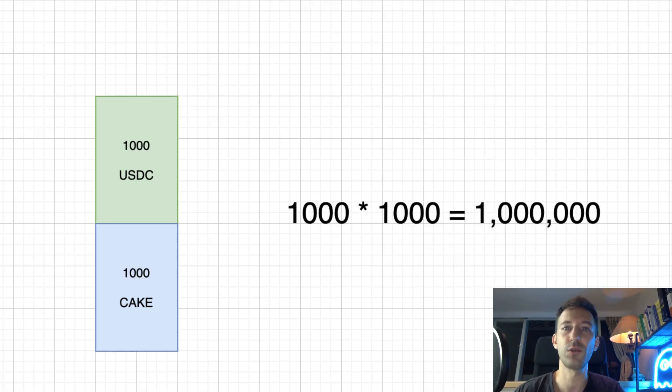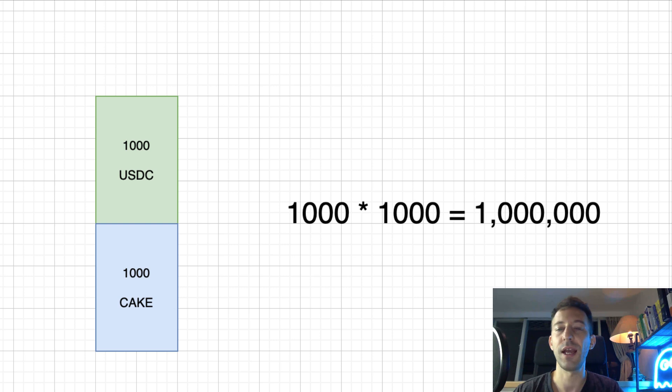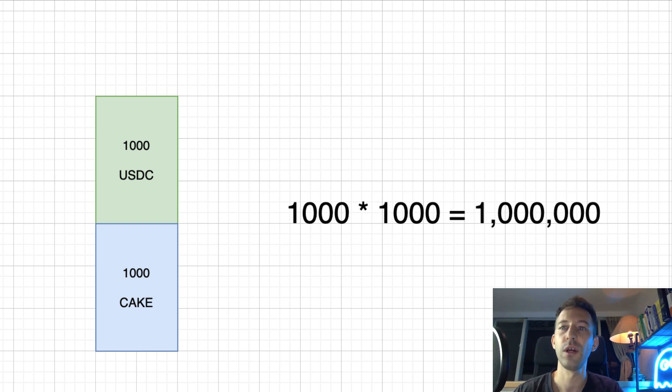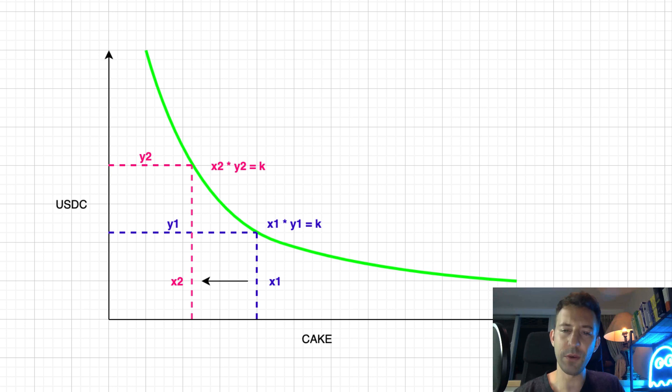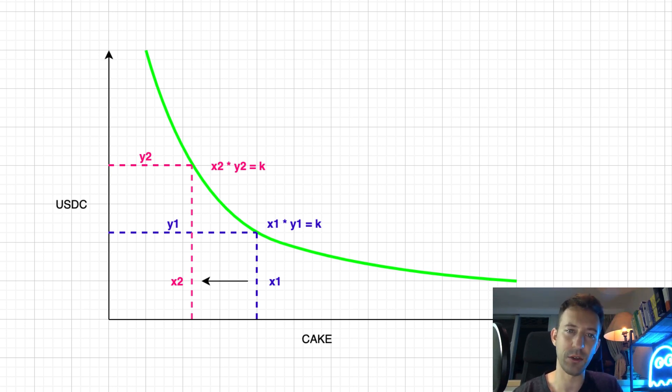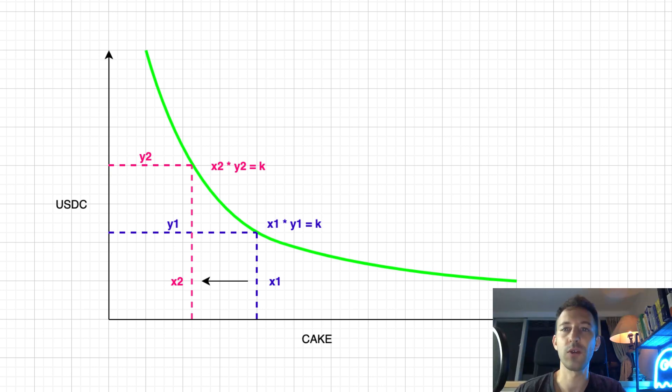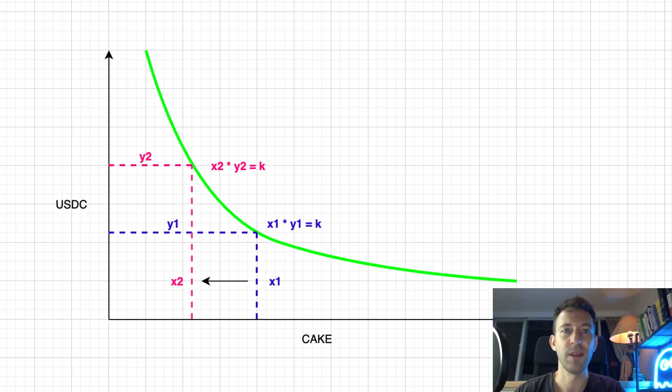It's extremely important that you understand this formula if you want to control the price of your token. The Constant Product Formula says that at any point, the product of the two token reserves must always equal the same amount. For example, if the two tokens are USDC and Cake token and you have 1000 tokens of each in the pool, the product is equal to 1 million. If you want to buy some cake tokens, after the trade, we're going to have less cake tokens and more USDC in the pool. We are going to move on the left on this chart.